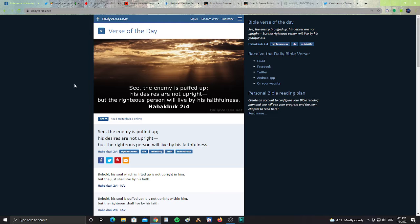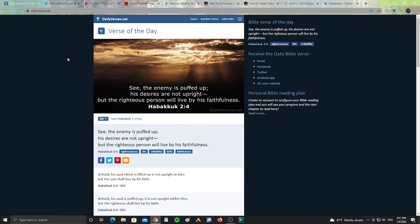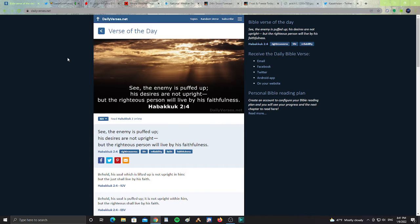Let's take a look at the DailyVersus.net verse of the day. It says, see, the enemy is puffed up. His desires are not upright, but the righteous person will live by his faithfulness. Habakkuk 2:4.